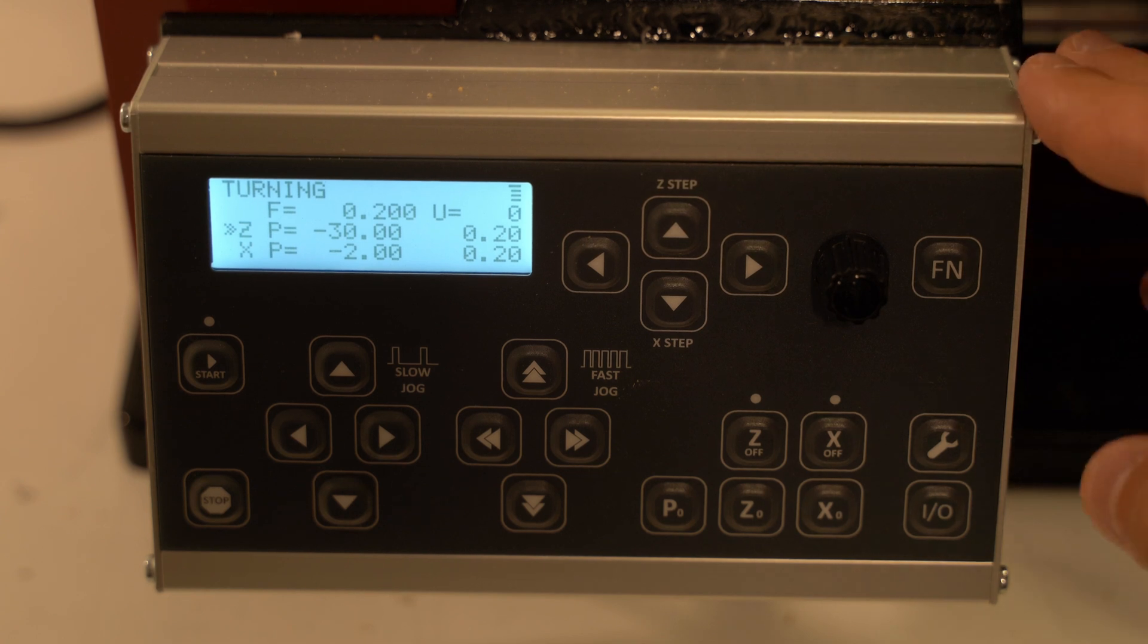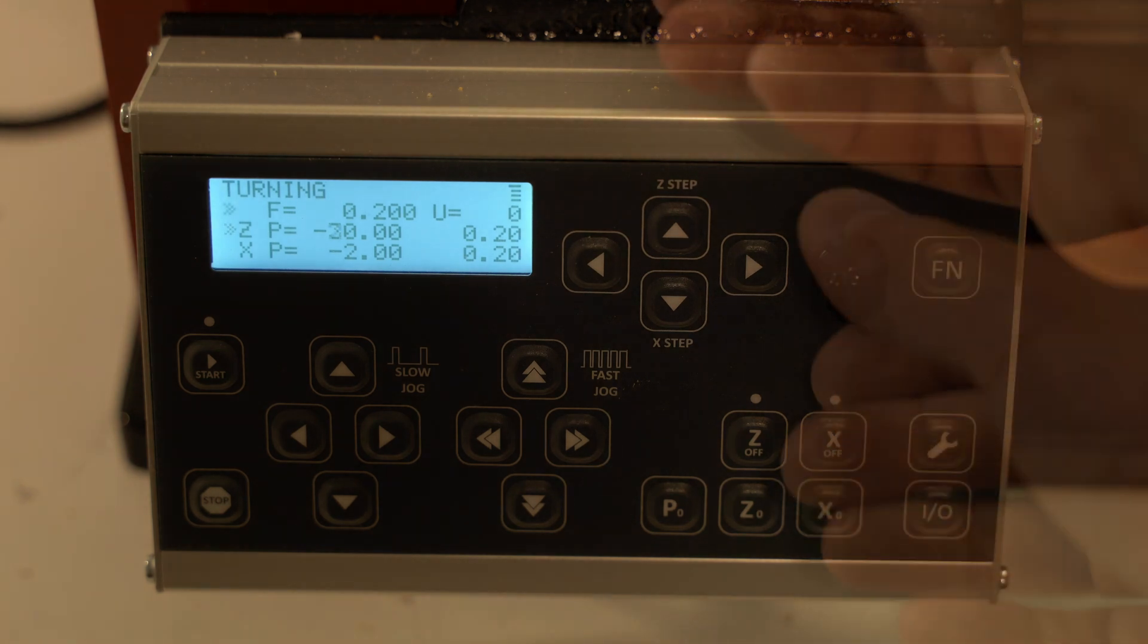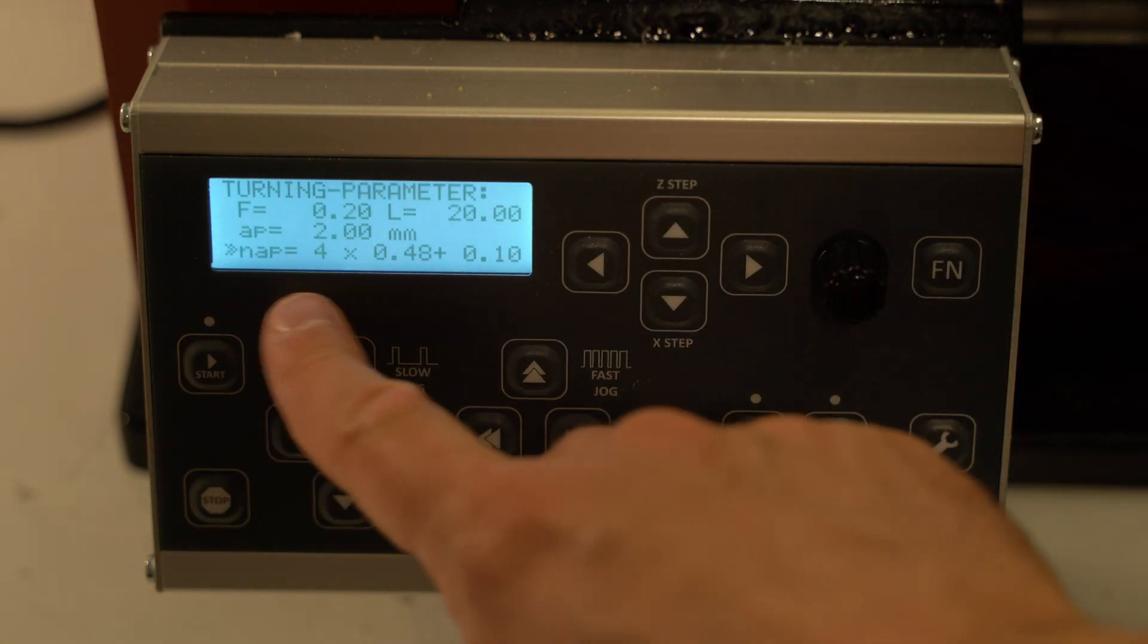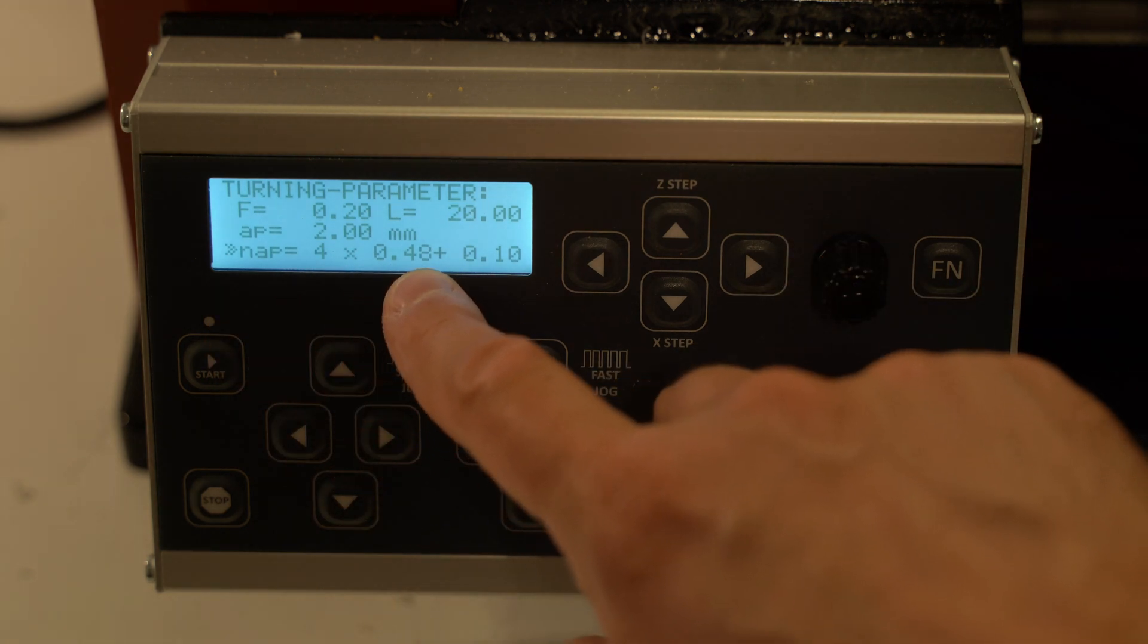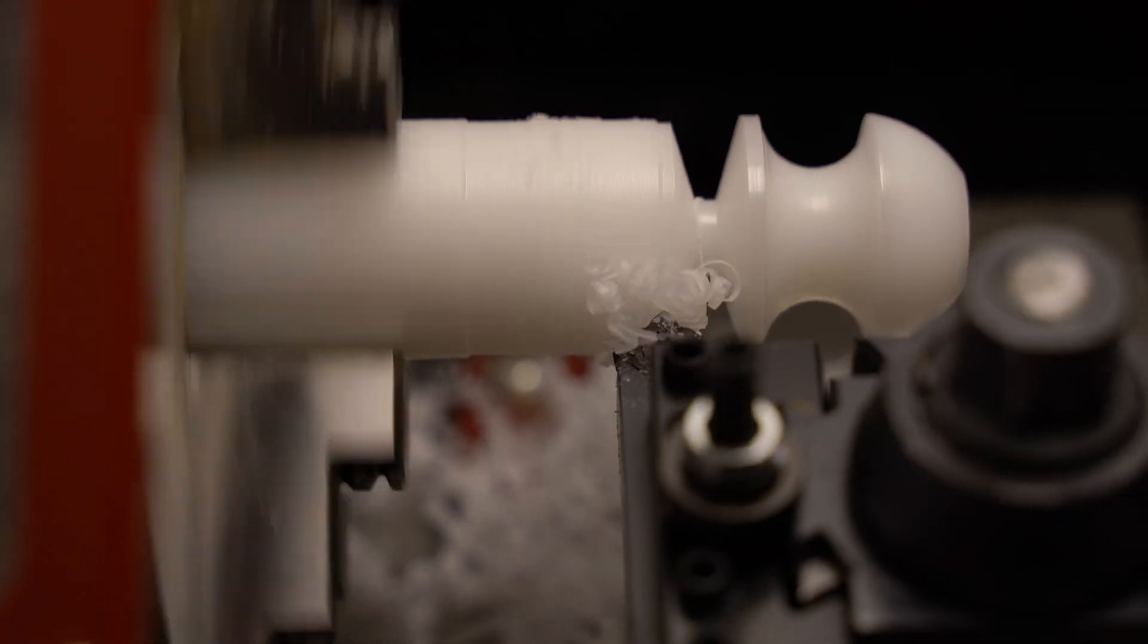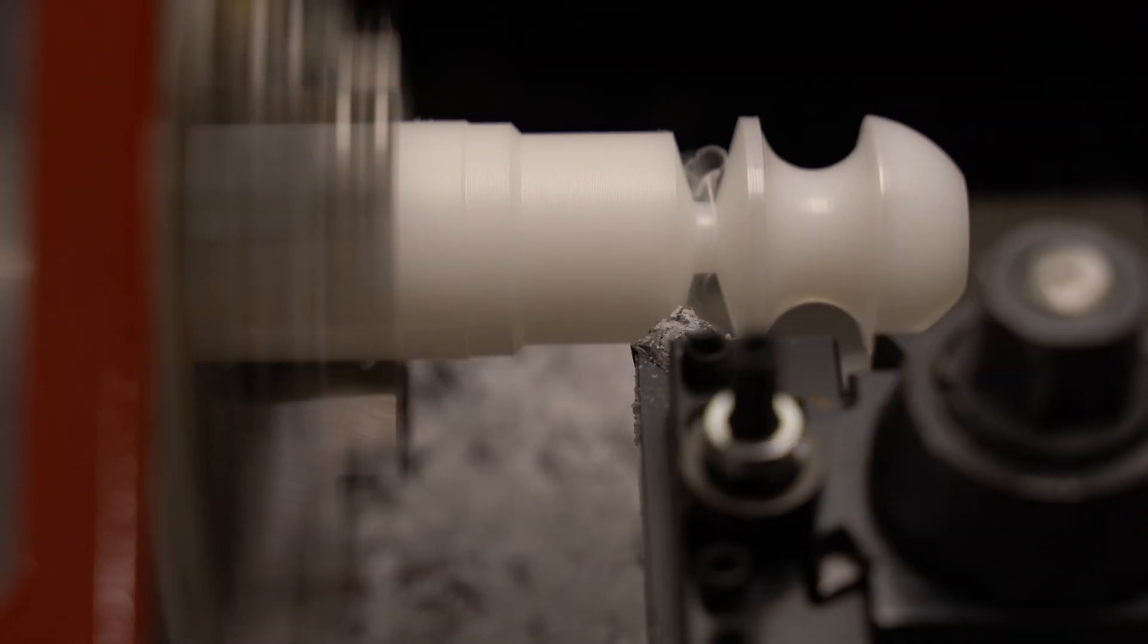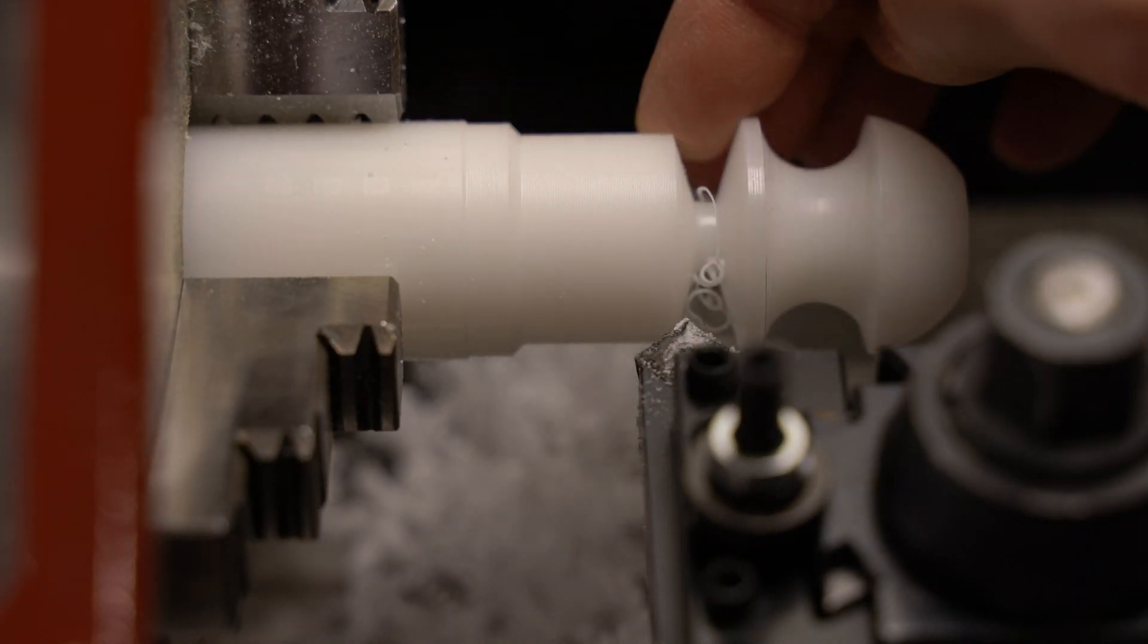Another cool mode is turning, which allows to take material to the left and to the front in multiple passes. Now I can change the number of passes, but I actually like this one, so it would be 4 passes by 0.48mm and then 1 tenth as a final pass. So I click start. That was turning 2mm deep.